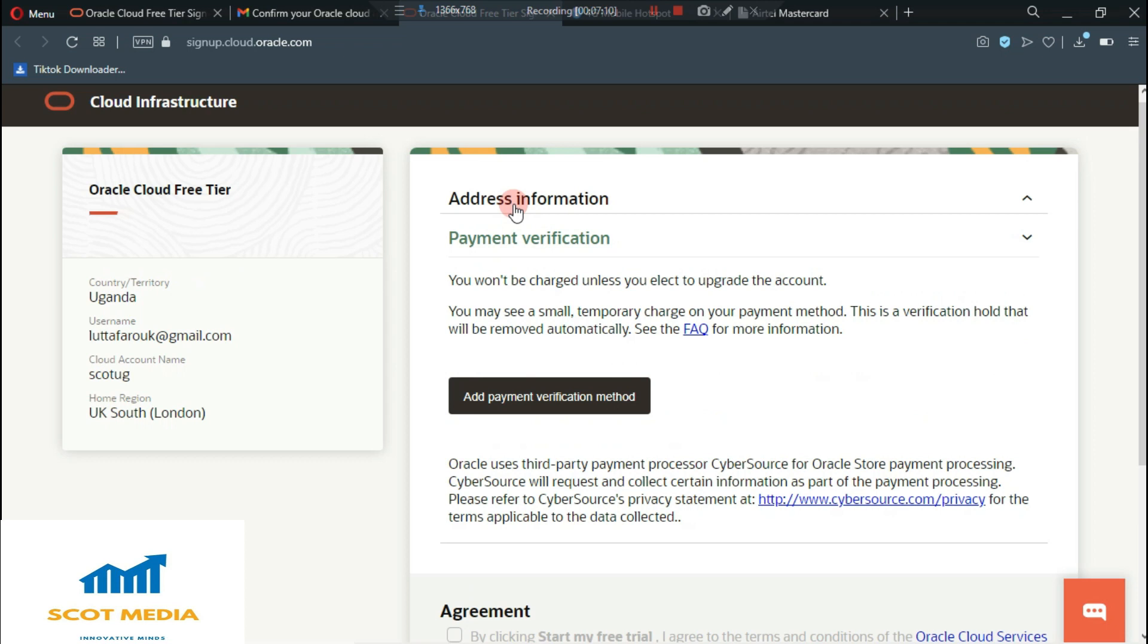They will request for a payment method just for verification. So you won't be charged.